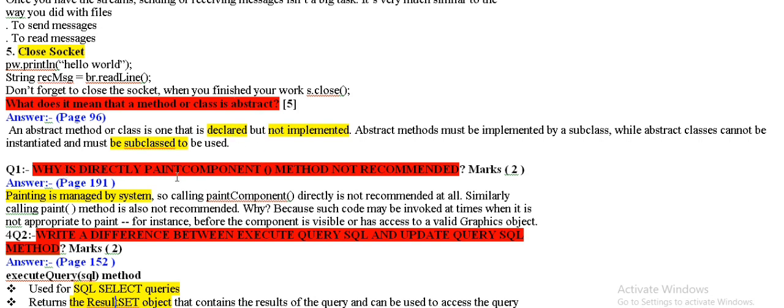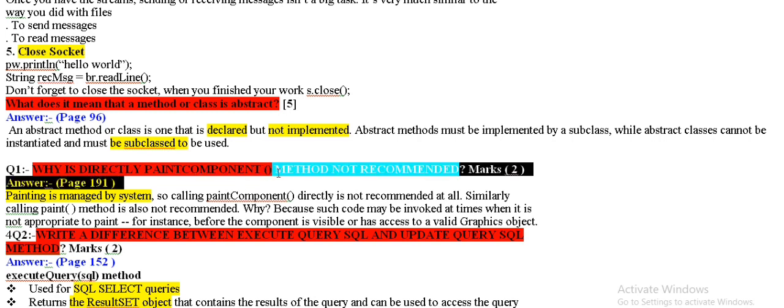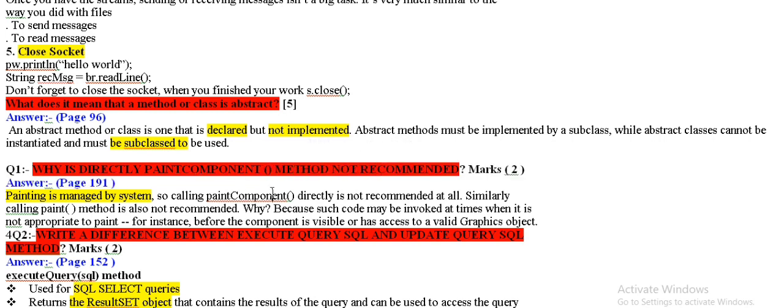Why is directly paint component system not recommended? Painting is managed by system. Calling paint component directly is not recommended because painting is managed by system.